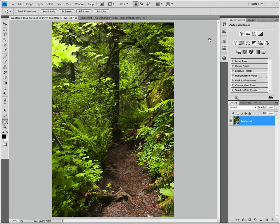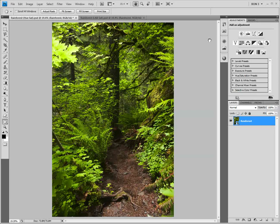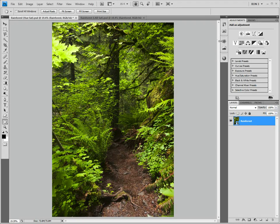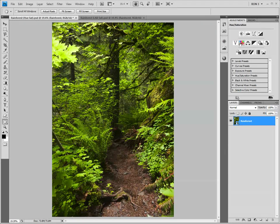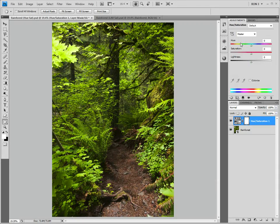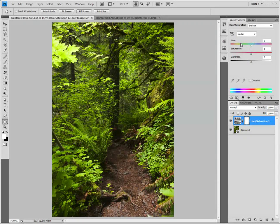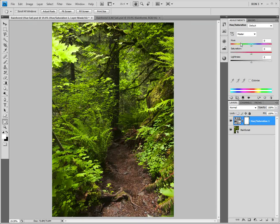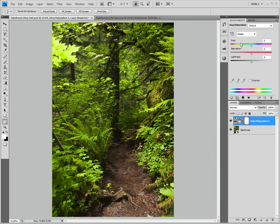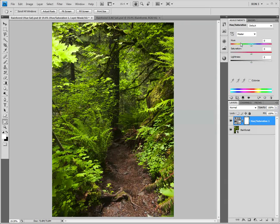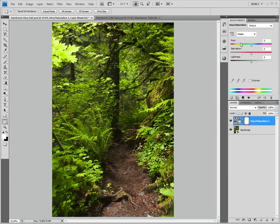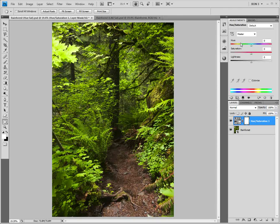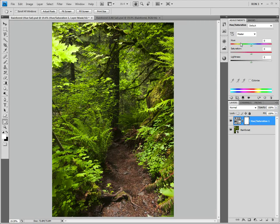We are all familiar with adjusting the saturation of images. We generally use the hue-saturation adjustment that we find on the adjustments panel. Usually, this works just fine. However, there are exceptions.